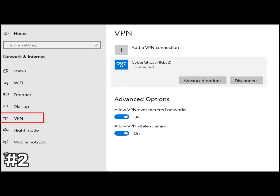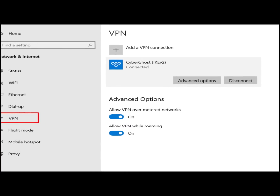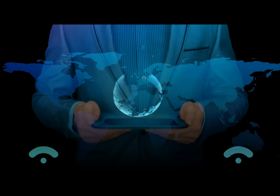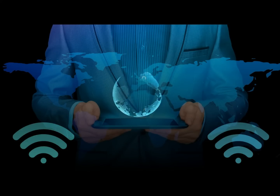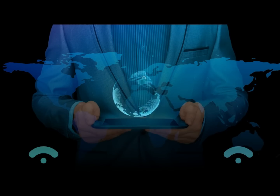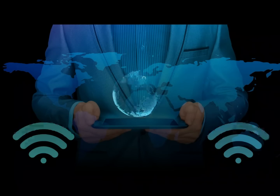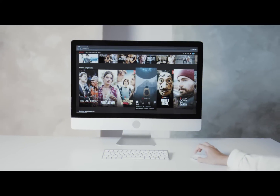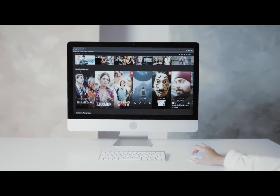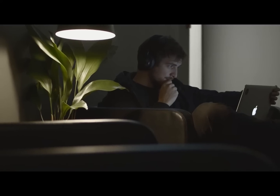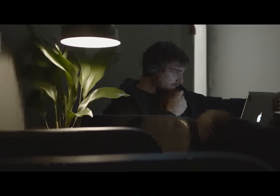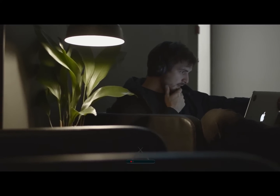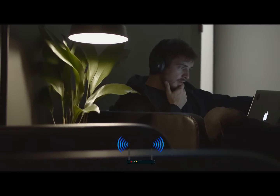Number 2: Turn off your VPN. A virtual private network can interfere with the proper transmission of data between your computer and Netflix. If you have one, try disabling it to see if your connection improves.